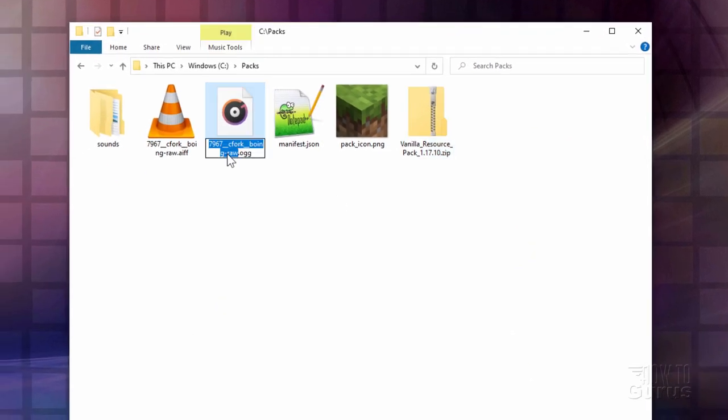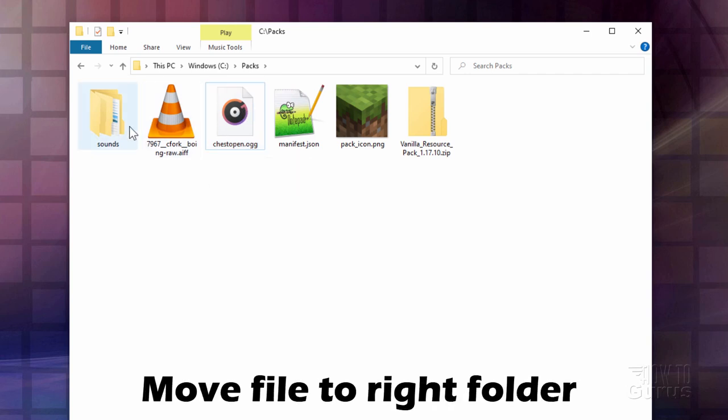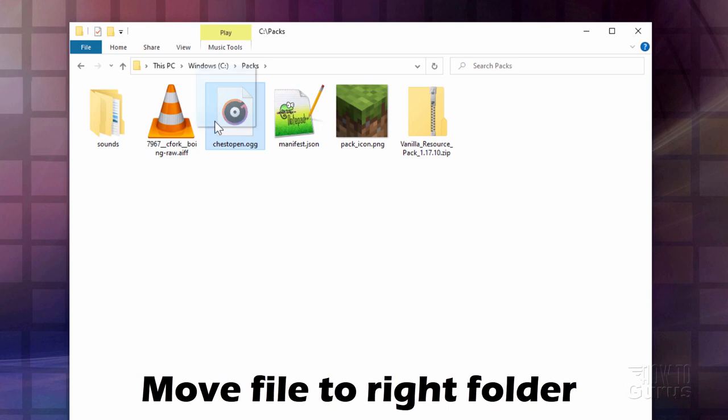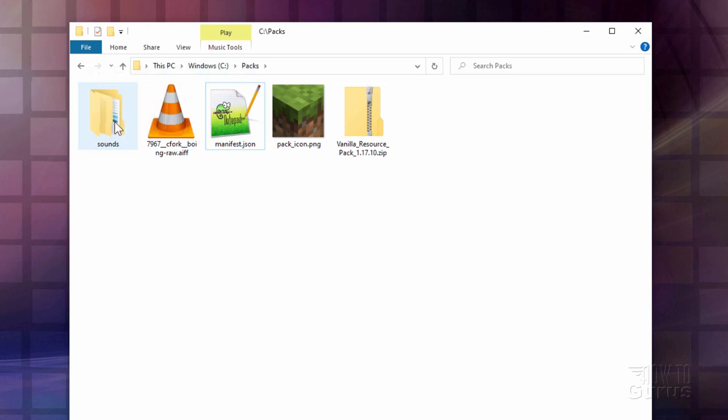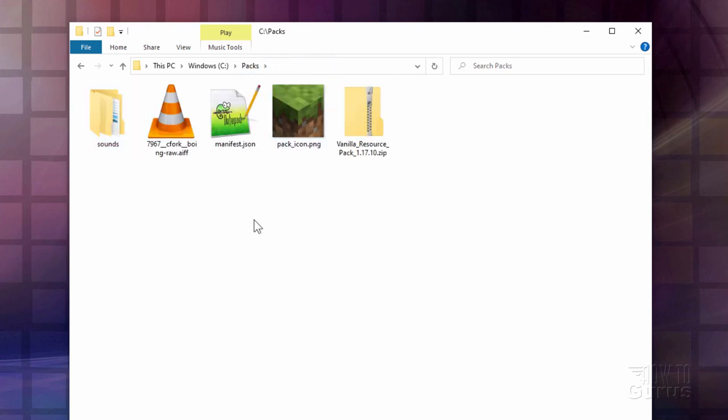So let's rename this. Right click and paste. So it's now chestopen.ogg. And I need to put it into the right location inside of our sounds folder. So let's drag it over here. Go inside. Drag it into random. And there we go. That's all set to go. OK. Back to packs. That part's done.